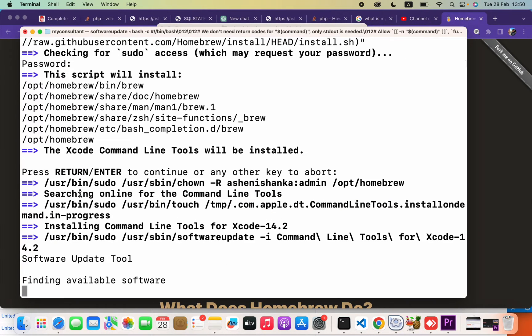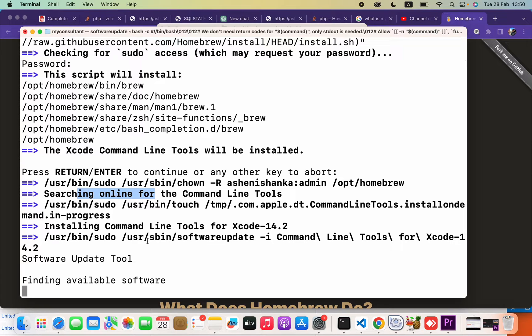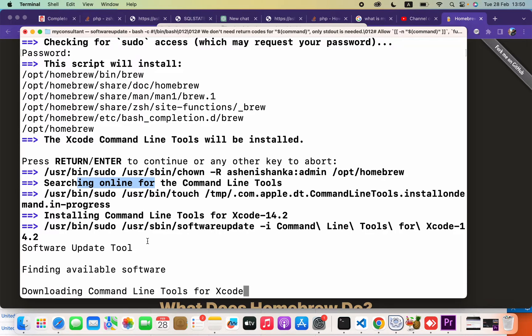It will start to download Homebrew. Currently I have Homebrew the latest version installed, so it will get installed very quickly. Okay, now it is downloading the Command Line Tools for Xcode.